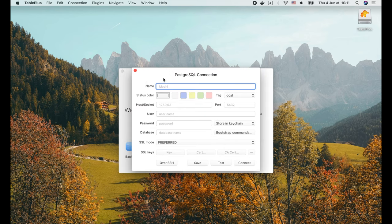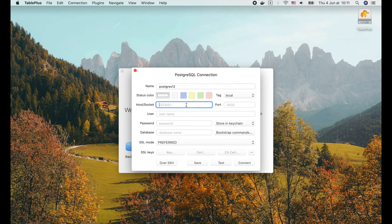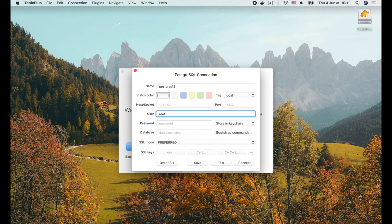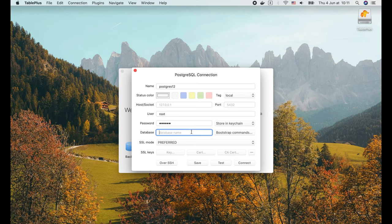Now we enter the name of the connection. I'm gonna call it postgres12. The host is localhost, and the port is 5432 by default. The username is root, and the password is secret as we configured when running the Postgres container. The default database name is root, same as the username, since we didn't explicitly config it when starting the container.